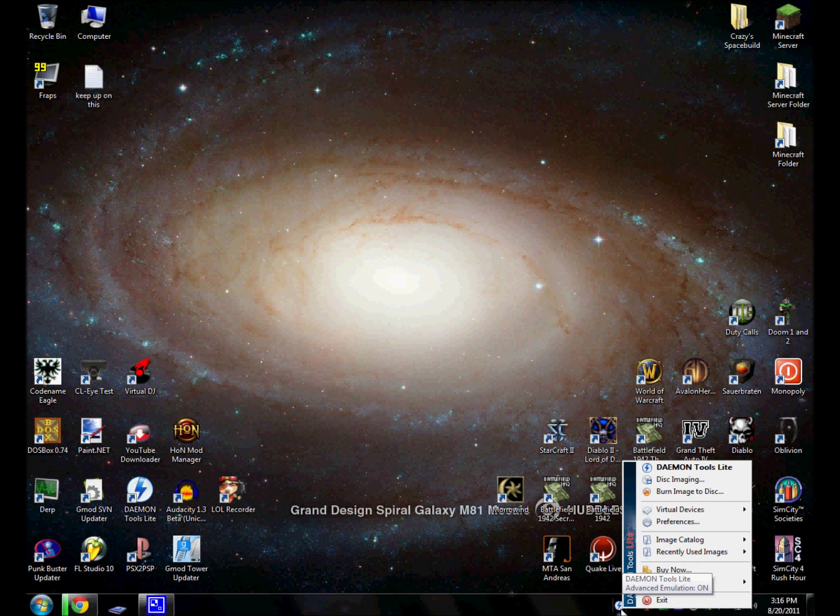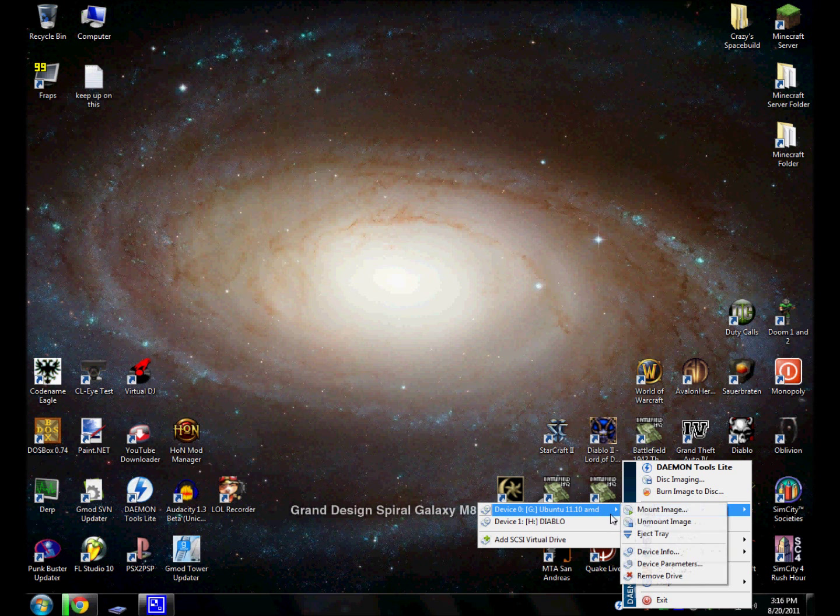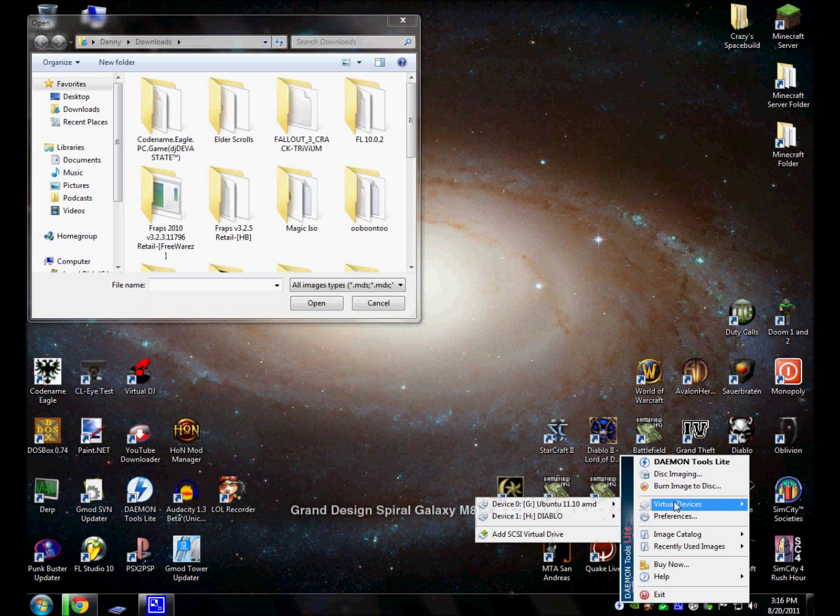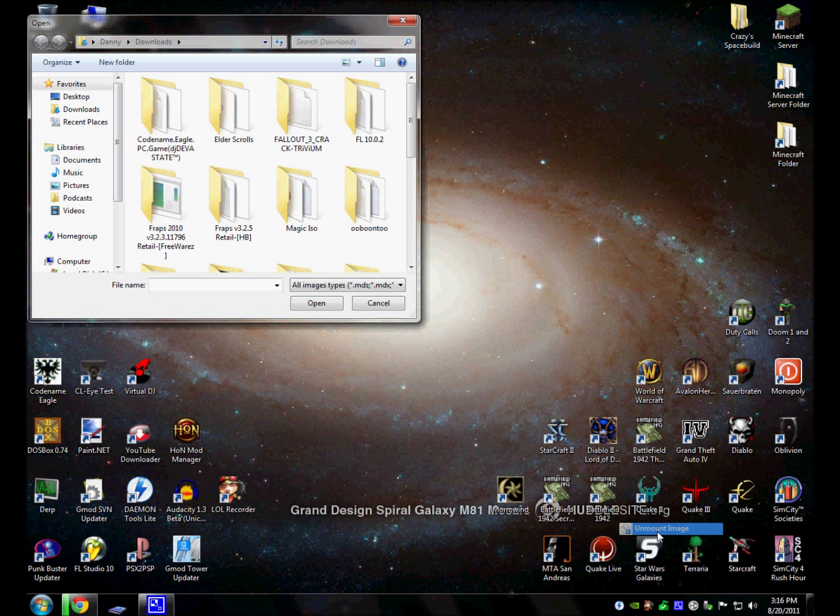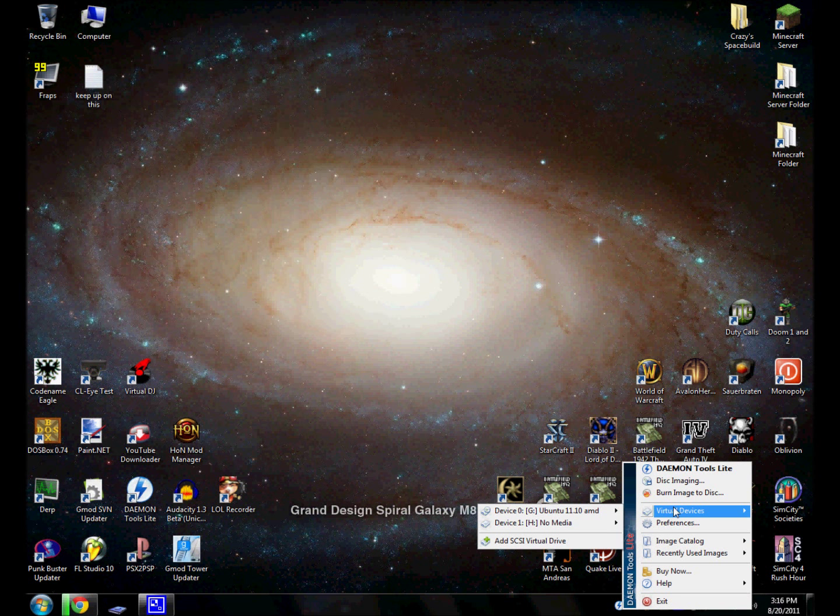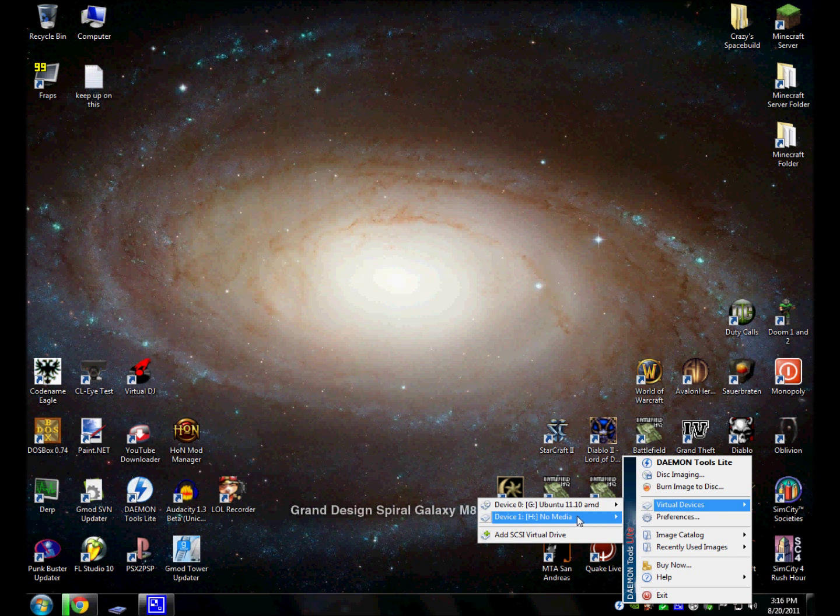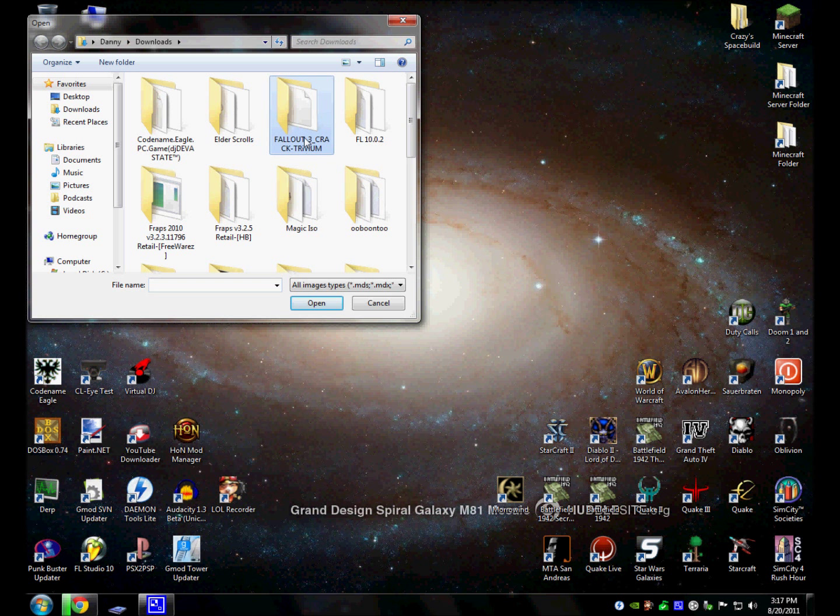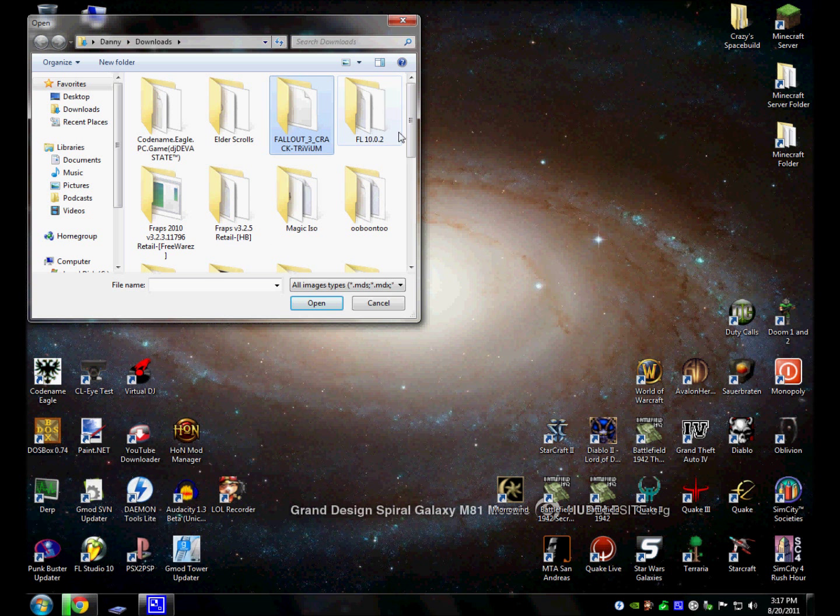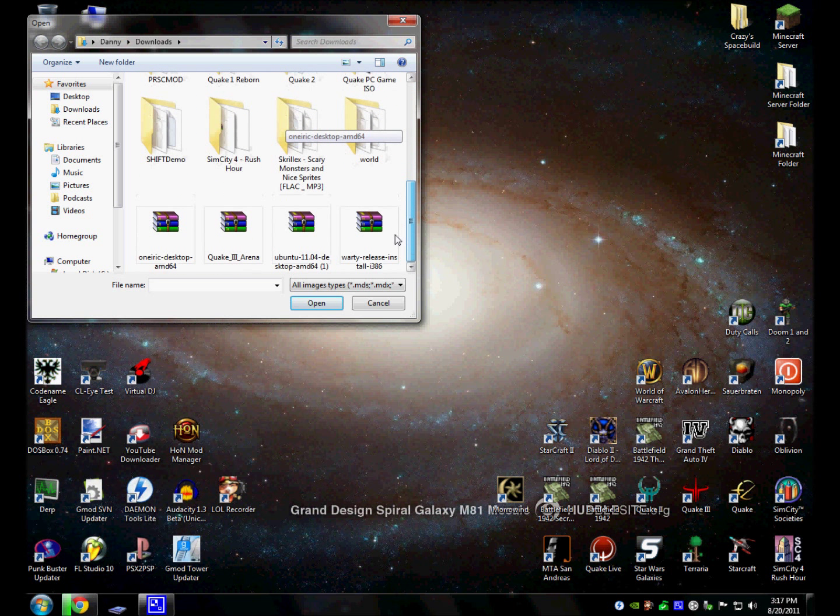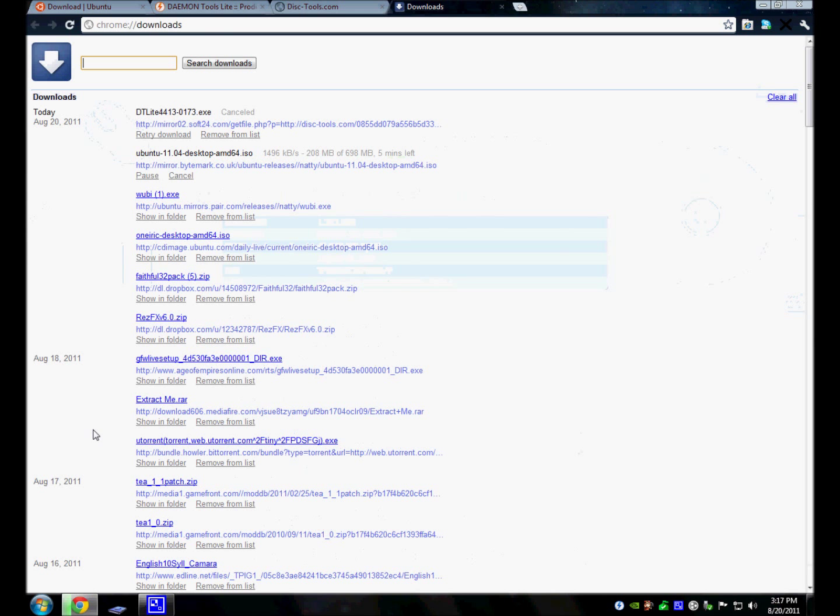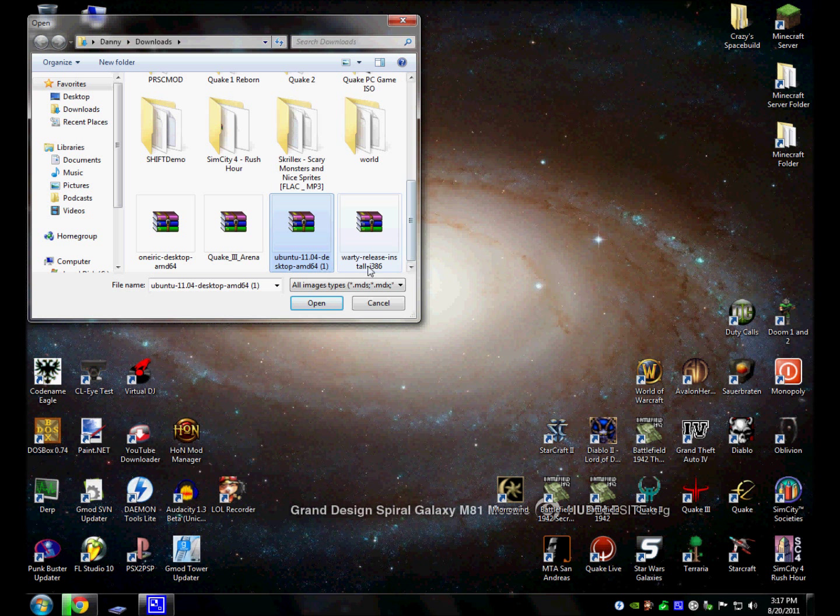You're going to right-click on it and click on Virtual Devices. And you're going to click on Mount Image. You go to Virtual Devices, you right-click on it. And it's going to say Device 0 or 1. It's going to say No Media. You click on Mount Image. And then you're going to go to your Downloads, whatever. Click on whatever you saved the Ubuntu ISO. For me, I saved it in Downloads. Somewhere around here. Yeah, it's right here.